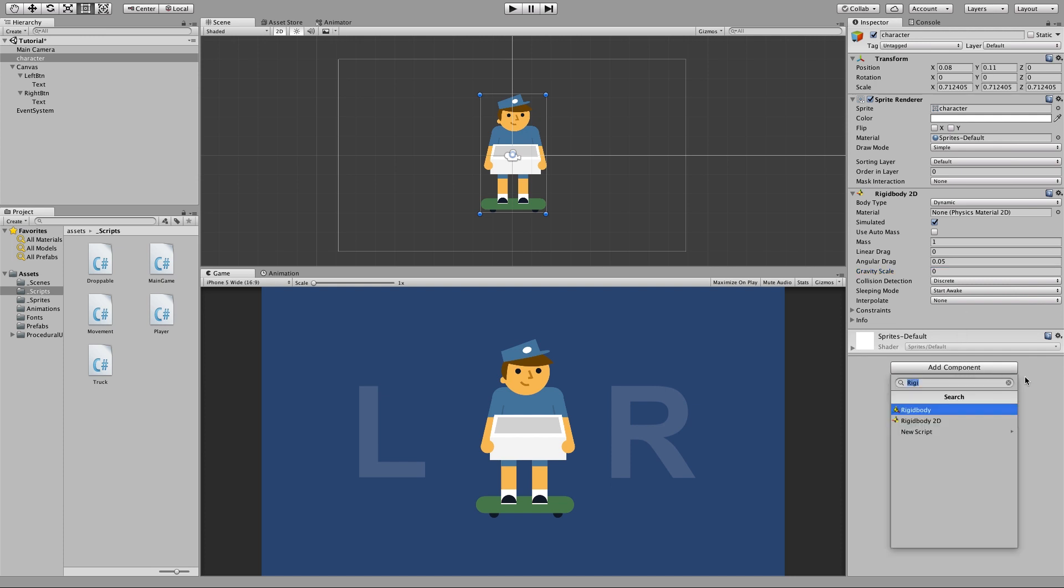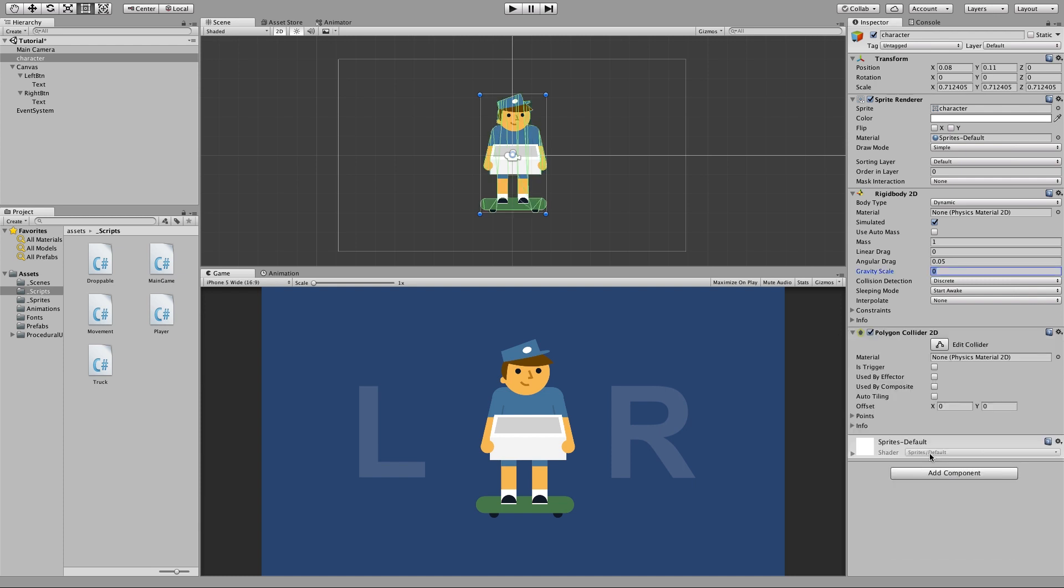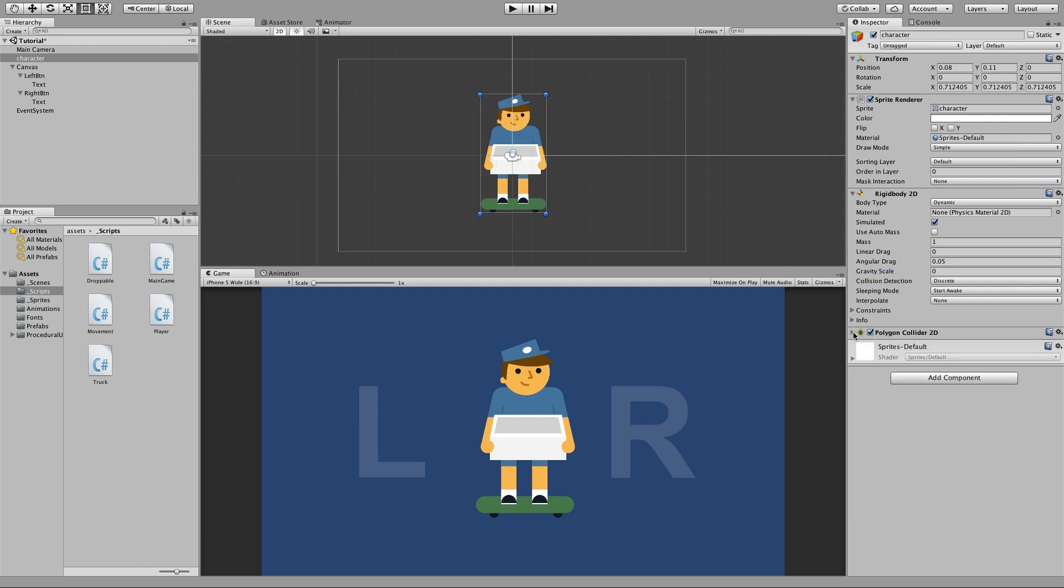An added bonus we can go ahead and add a polygon collider 2d. This basically assigns a physics barrier for our character. This won't be needed for this tutorial but we'll add it anyway.